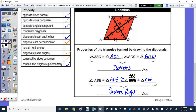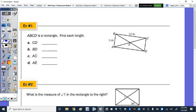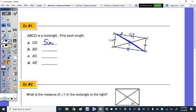Now let's flip to the back. We have a rectangle — find each length. CD is congruent to AB, and AD is congruent to BC, so CD is 5 inches. To find BD: we know one leg is 5 and the other is 12, so this is a 5-12-13 Pythagorean triple. BD, the diagonal, is 13 inches.